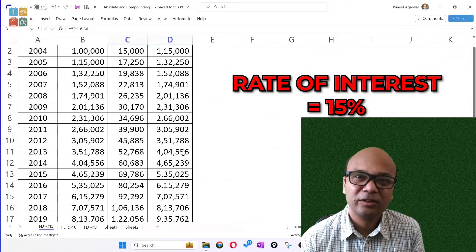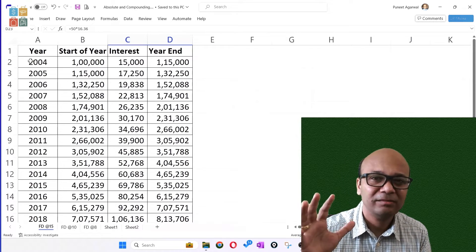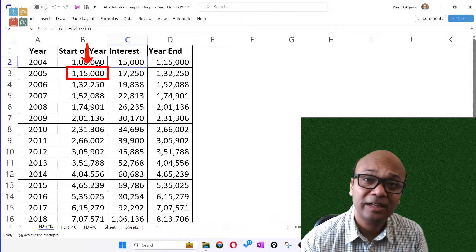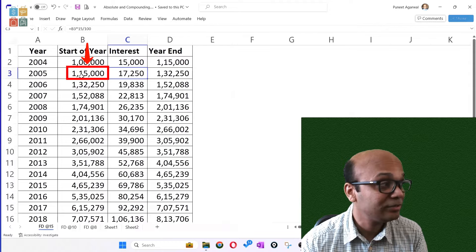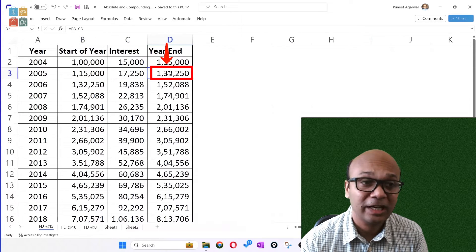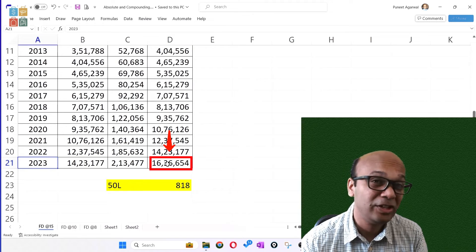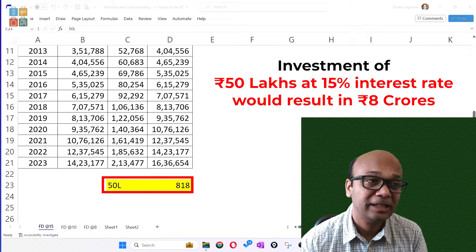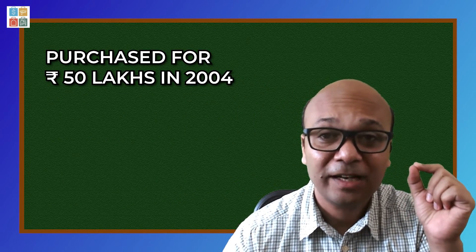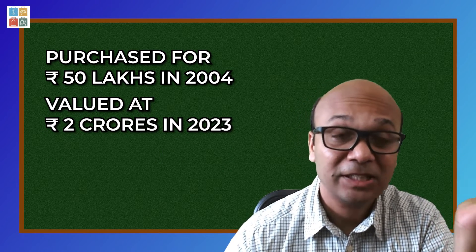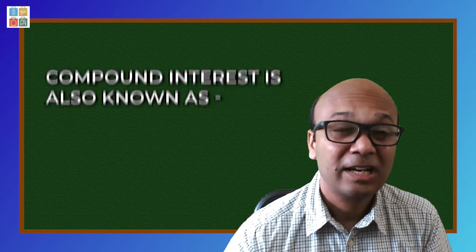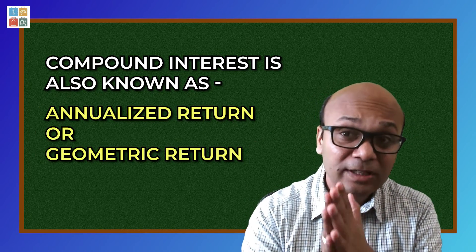थोड़ा सा return बढ़ा के देख लेते हैं। कुछ लोग कहते हैं उन्हें 15% return मिलता है — FD में नहीं मिलेगा, but और instruments में मिलता है। तो एक लाख रुपए पर पहले साल 15,000 interest मिला, और 2023 तक वो value 16.3 करोड़ हो जाएगी। 50,00,000 के perspective से चोपड़ा जी का flat 8 करोड़ हो गया होता। इस compounding perspective से 50L का 2 करोड़ होना ज़्यादा बड़ा return नहीं है — 20 साल के duration में।